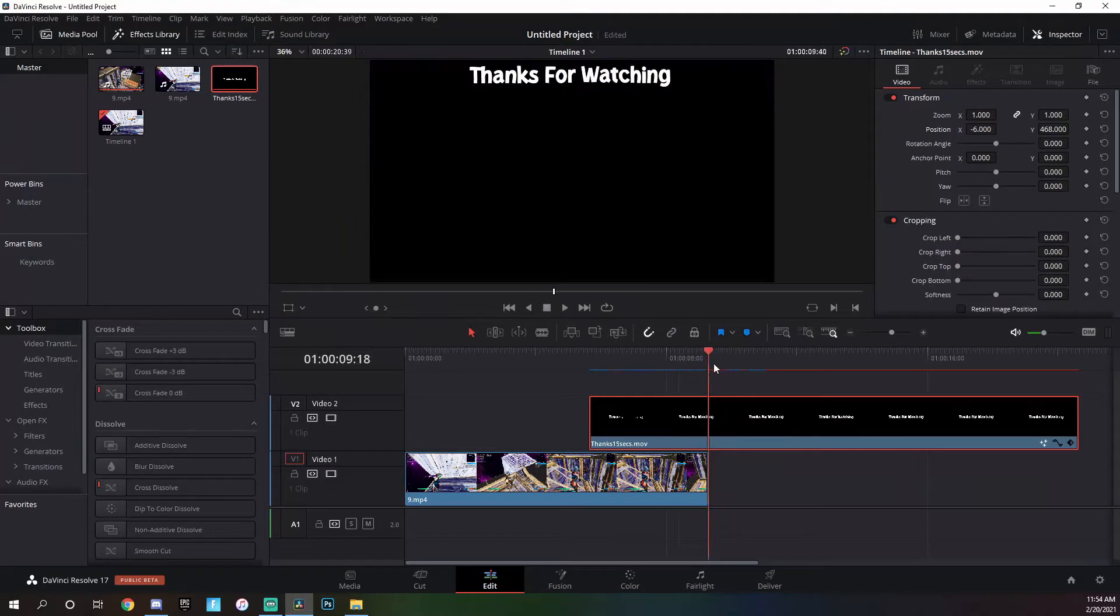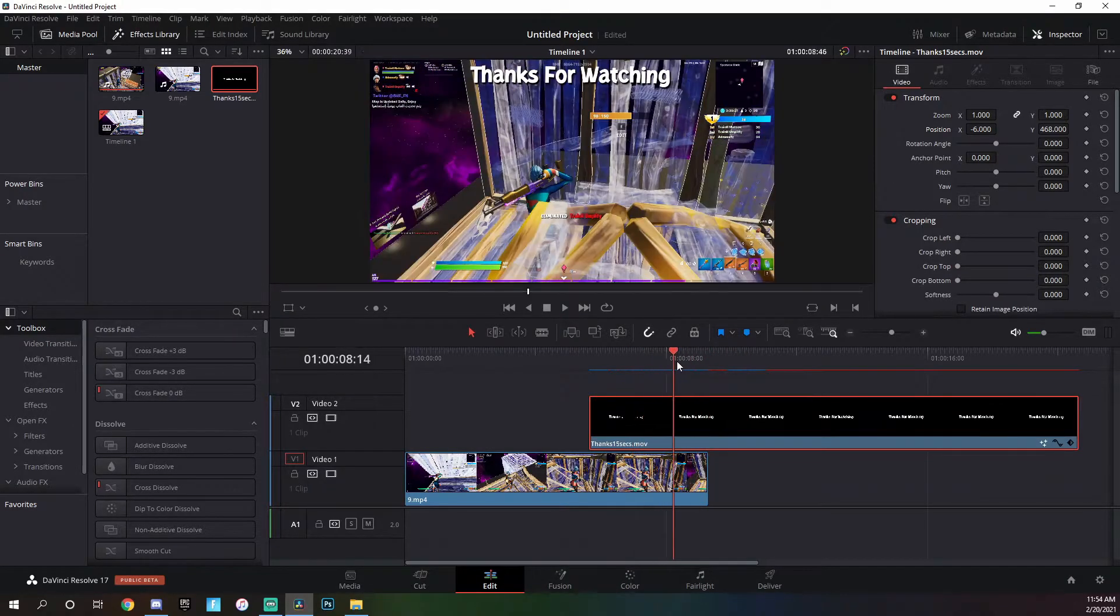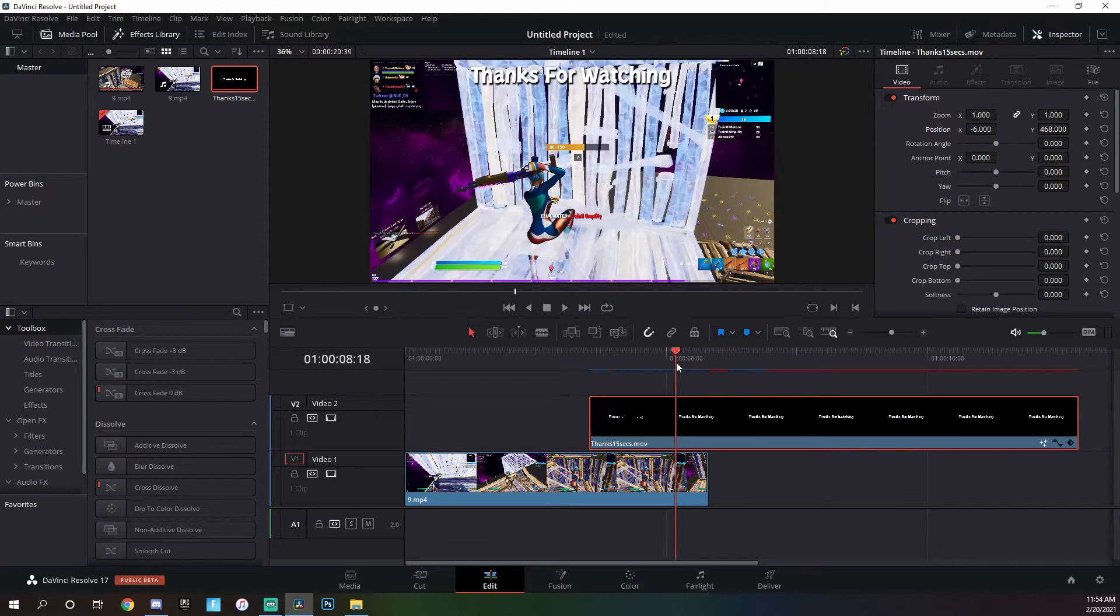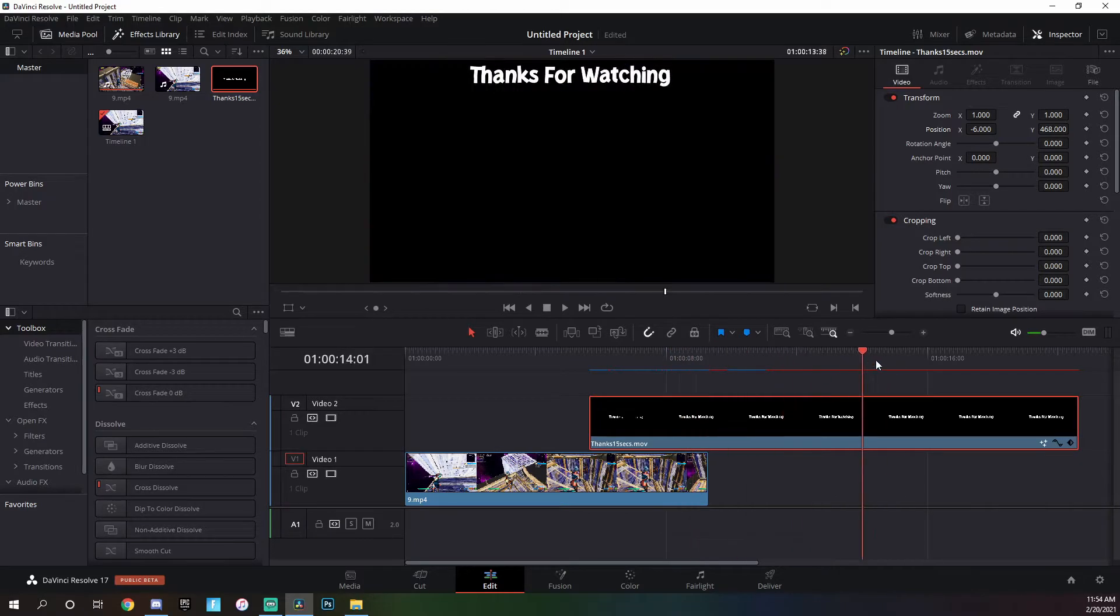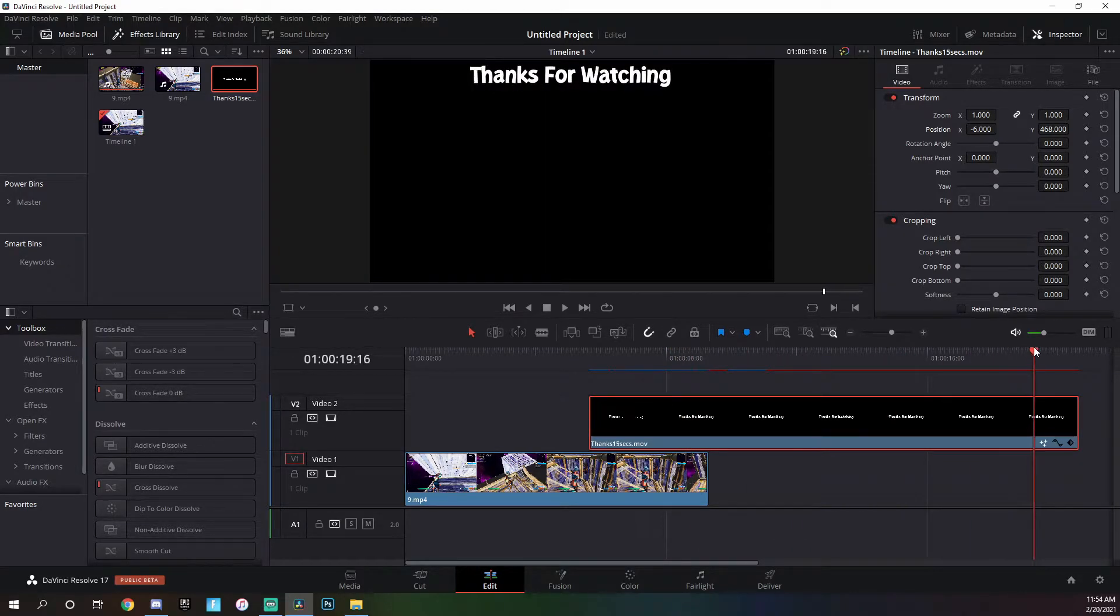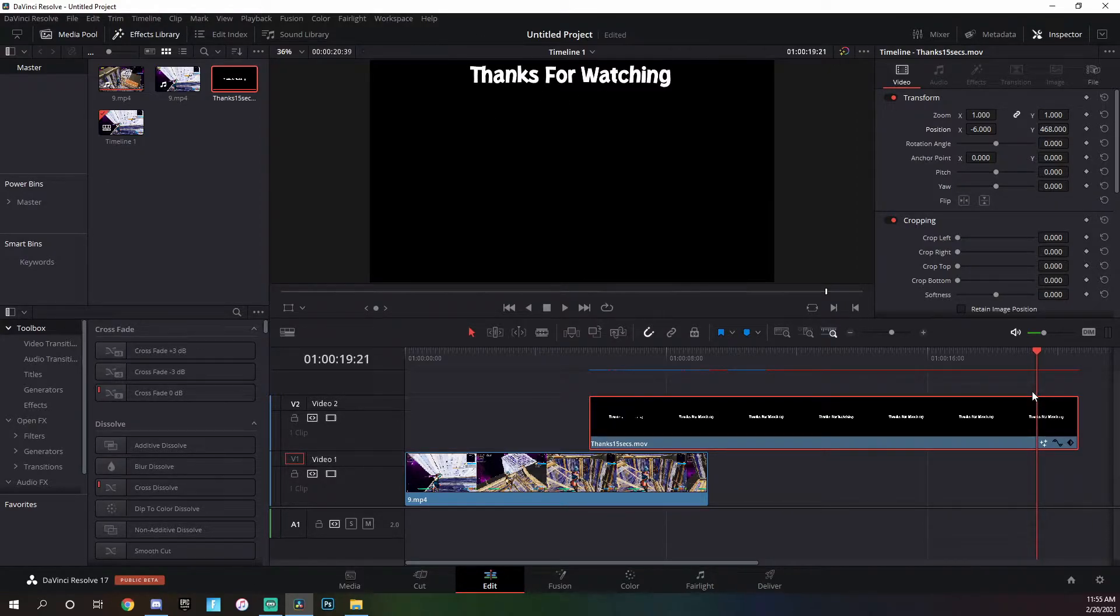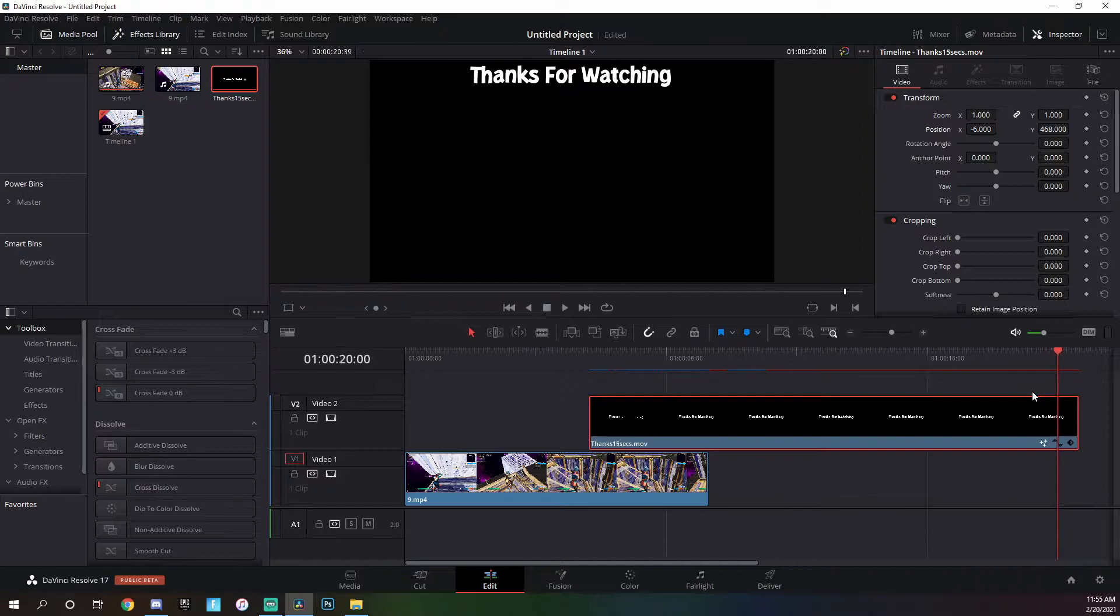The way that I make it end at the perfect point is I basically go to wherever the clip starts to fade up here, wherever it starts to go off the screen. It does a little animation so I'm just going to find that point real quick. Okay, so I found this point.